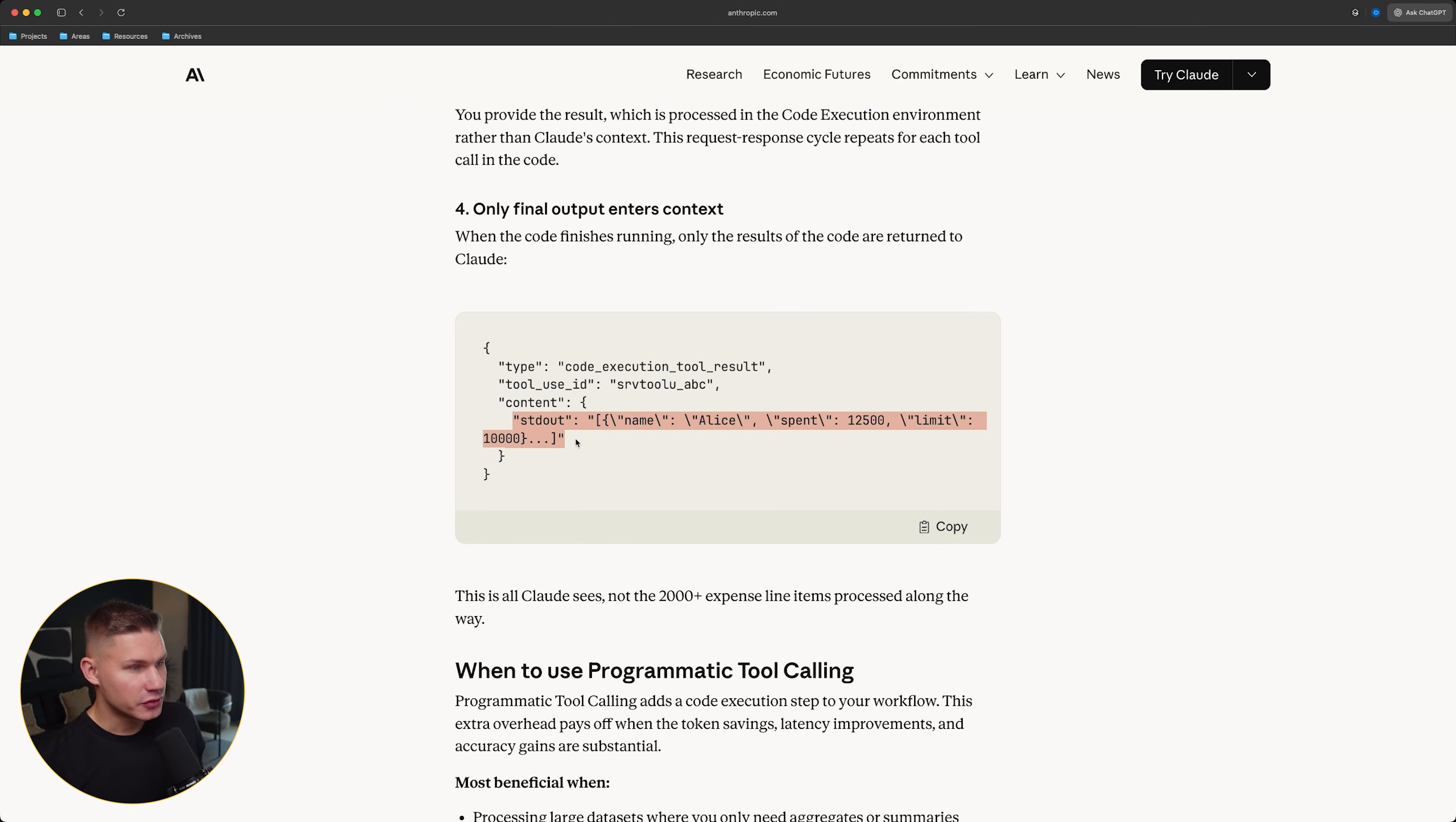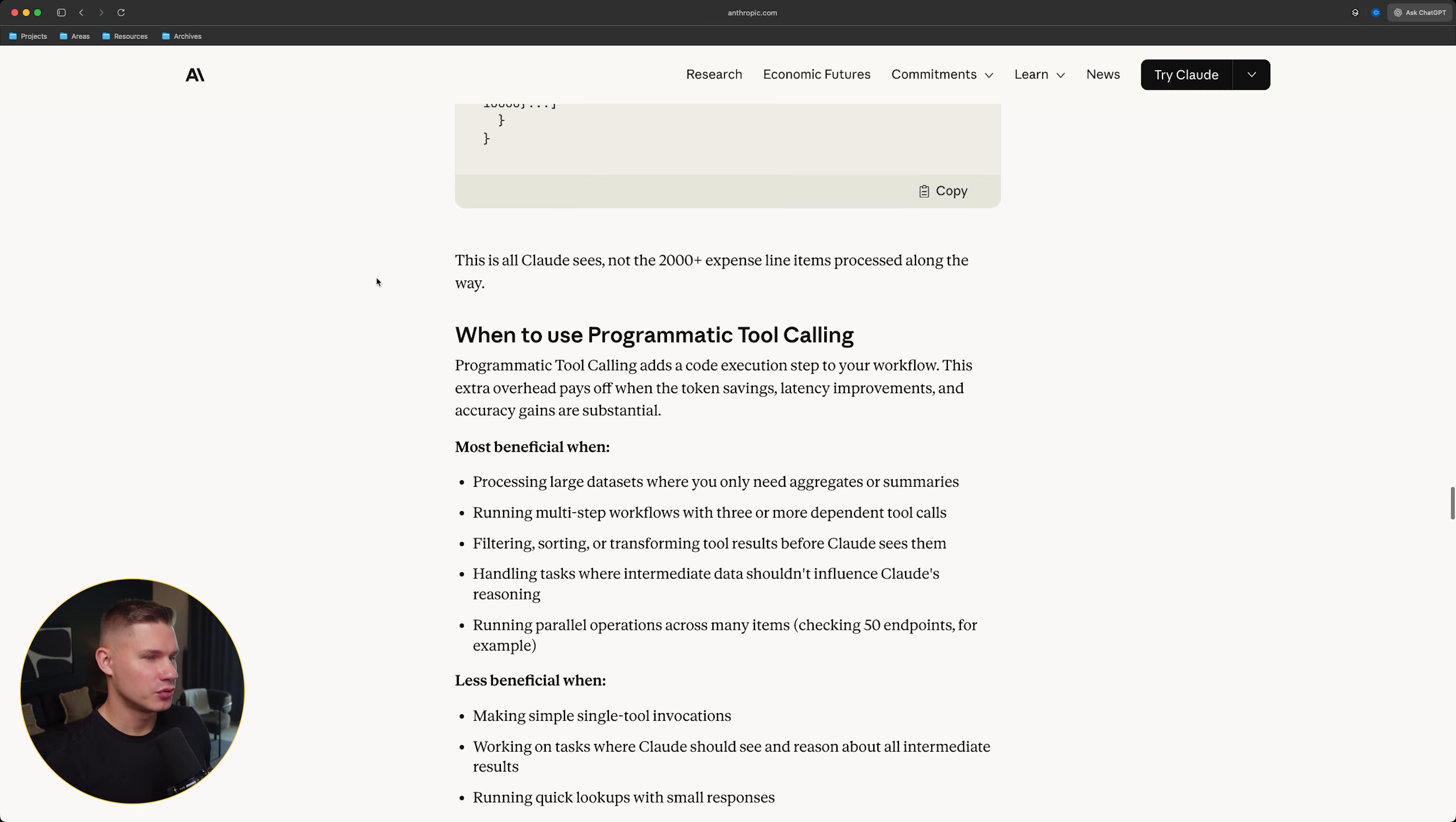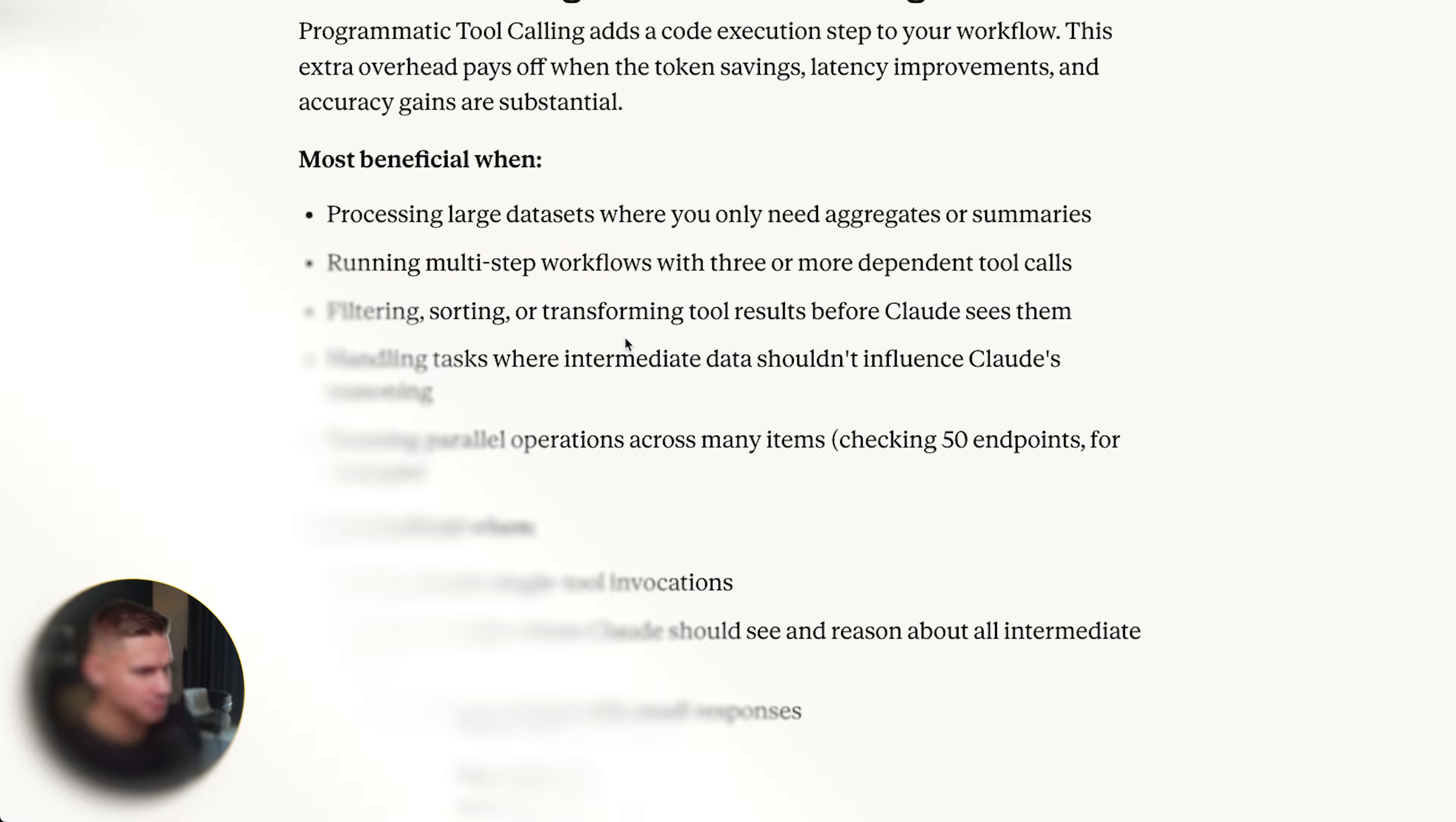Then you simply execute your code and provide Claude with the final result. This final result is the only thing that Claude sees. It is not seeing the 2000 expense line items that it processed along the way. However, of course, do not use it with simple agents. Use it with agents that either process large data sets or run multi-step workflows with many different tool calls that need to be combined together.